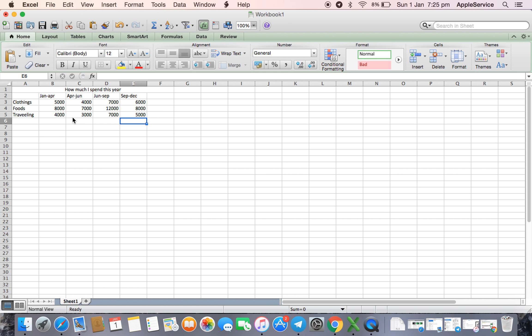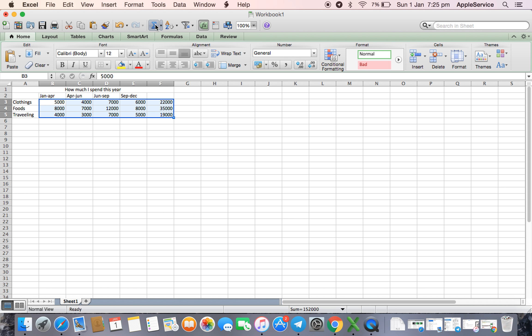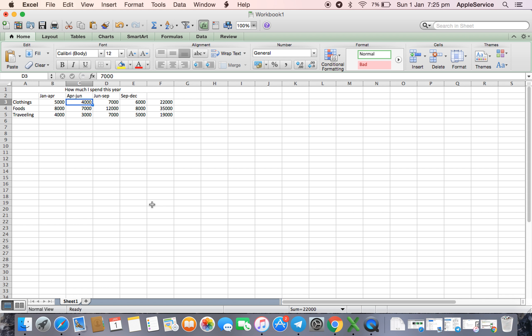If I want to know the total of this, I will just simply select the cells and there is a sign of sum. When I click on sum, it will give me the total of the expenditure.